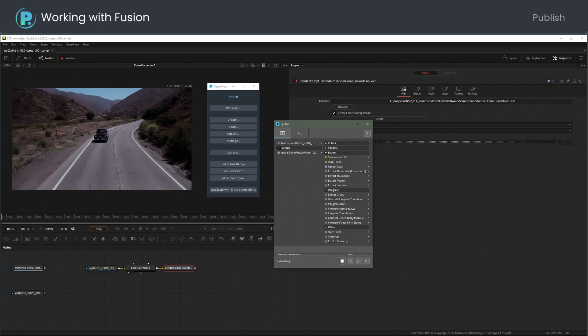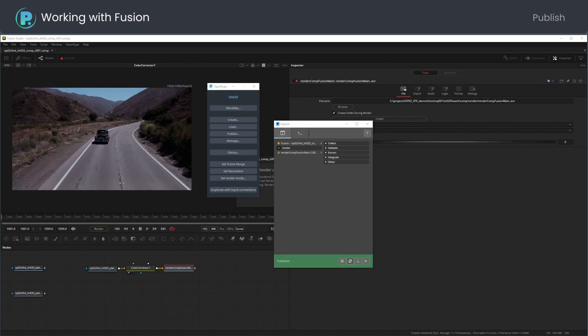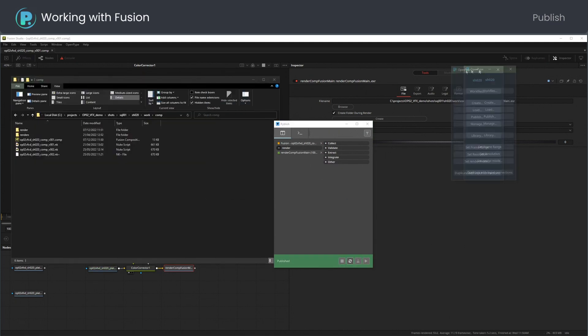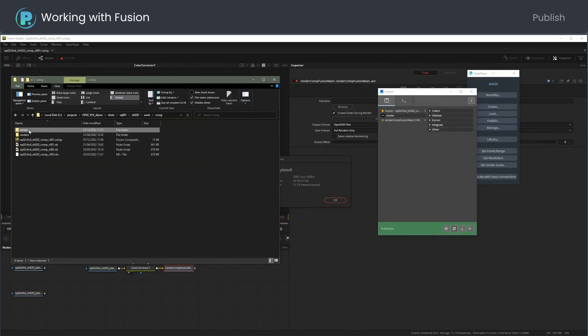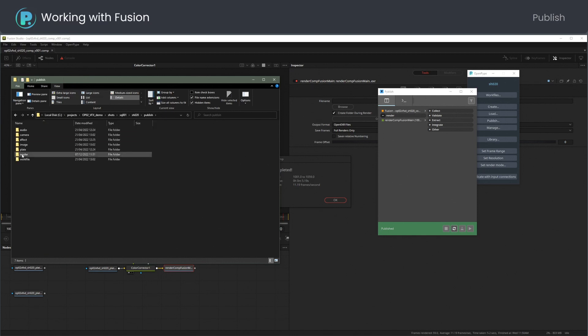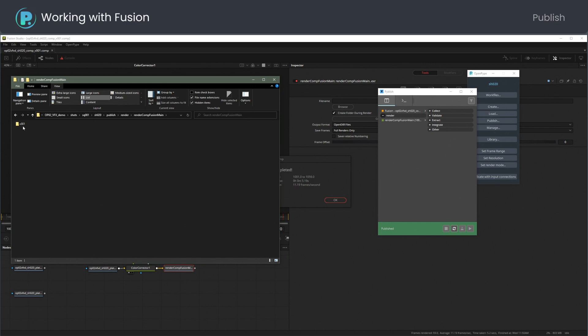Fusion executes the render first, then creates a review file from the rendered EXR sequence. Publish then copies the renders to the publish folder.